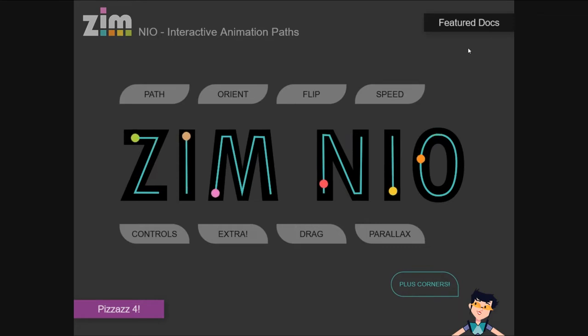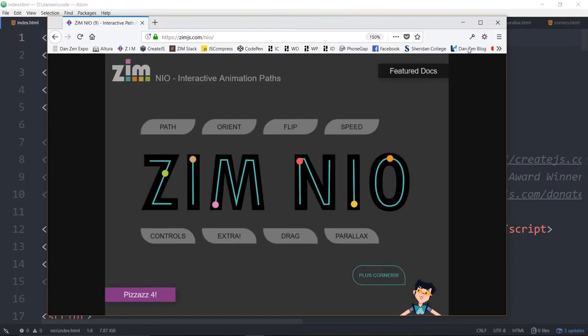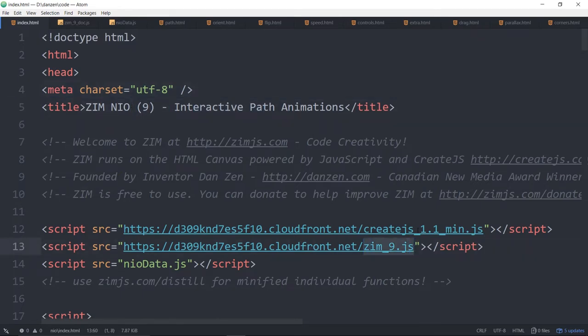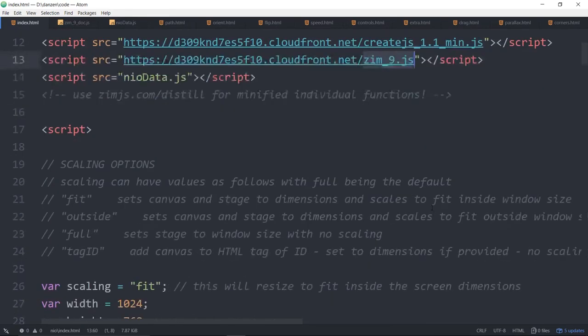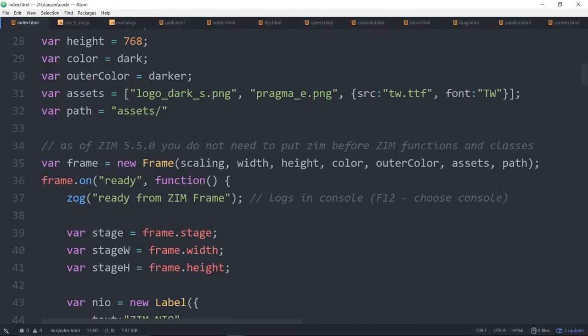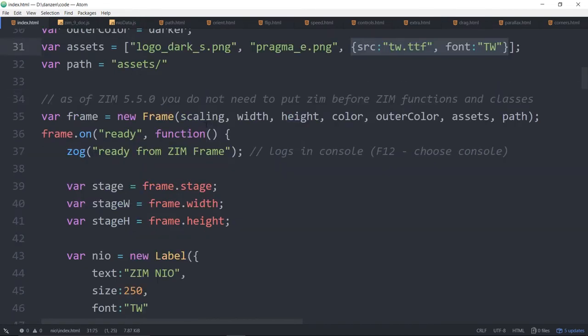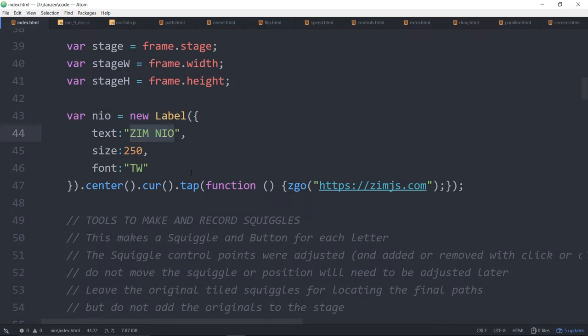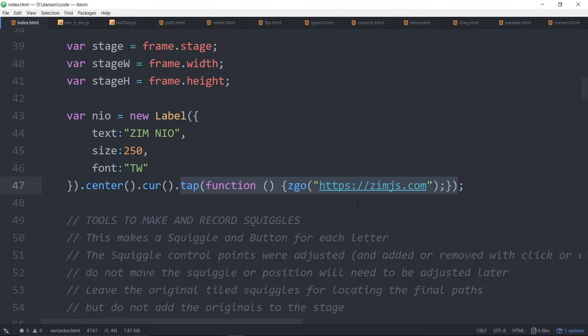Reduce that. F11 and pop into the code. So here we are. We're in Zim9 and we're bringing in a custom font here through the assets of frame. We're grabbing a label and using that custom font. Zim Neo it says. We're centering it, adding a cursor and allowing us to tap on it. So that's new to Zim9 tap there.